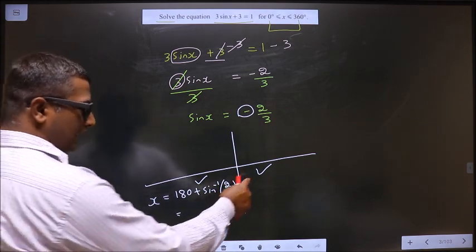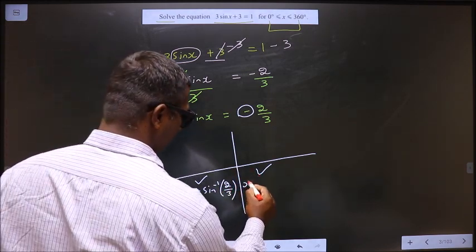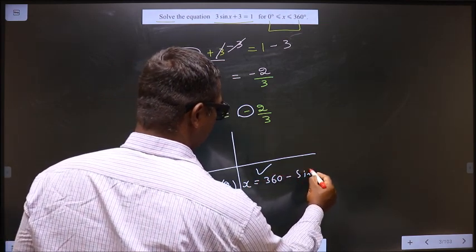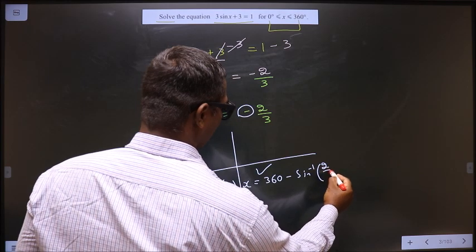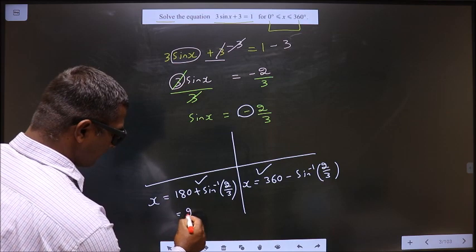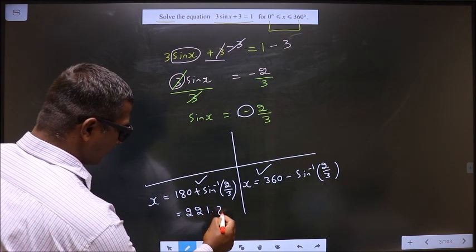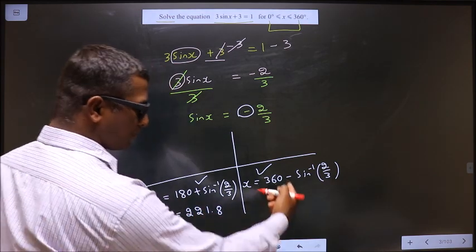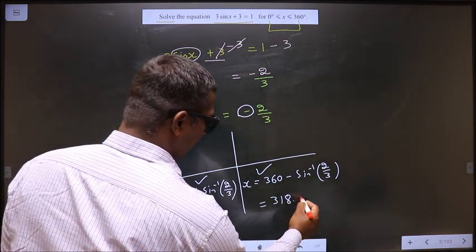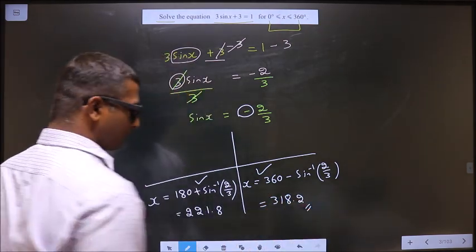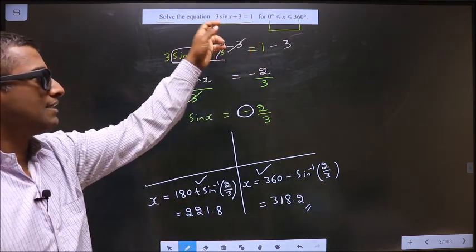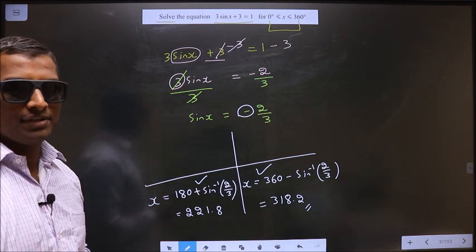To get an angle in the 4th quadrant, we should do 360 minus sin inverse 2 by 3. Put the first expression in the calculator and you get 221.8 degrees. Put the second in the calculator and you get 318.2 degrees. These are your answers in the given interval satisfying the given equation.